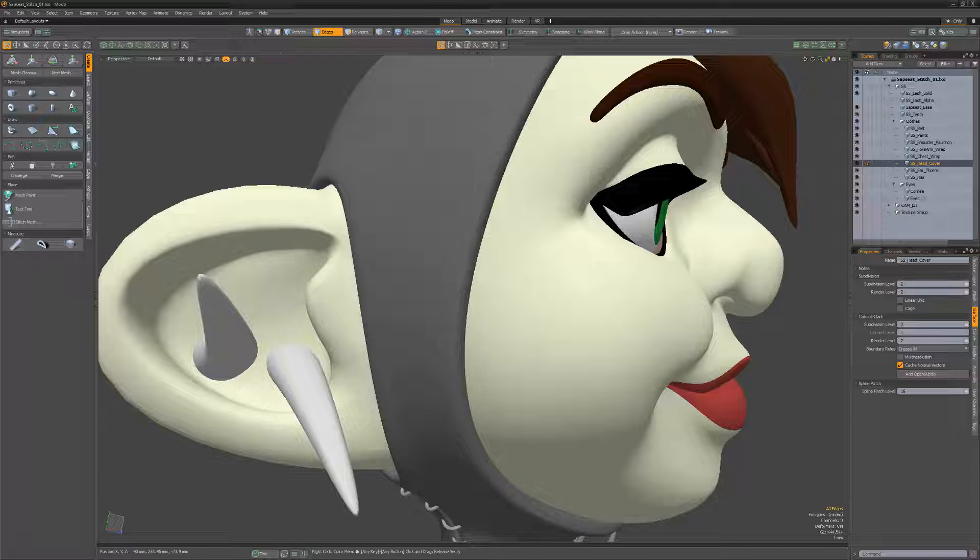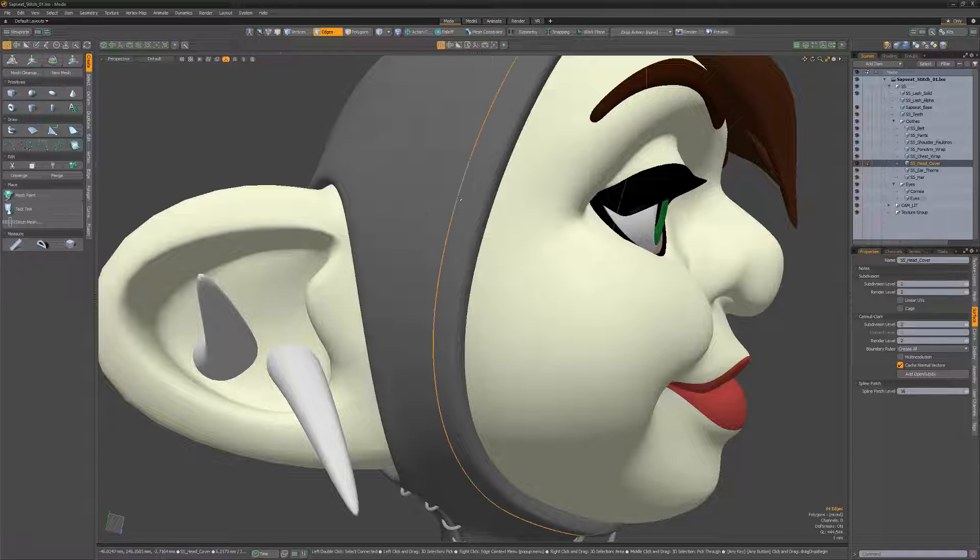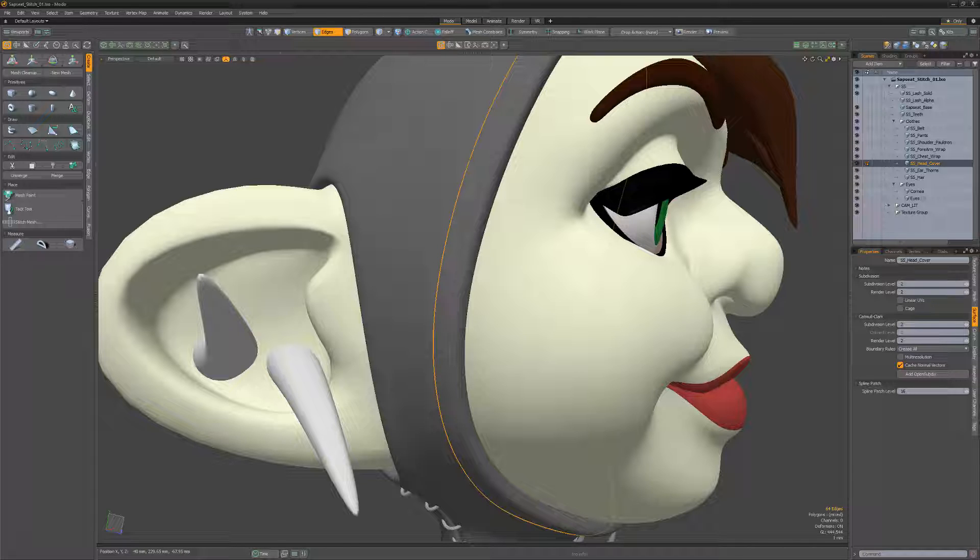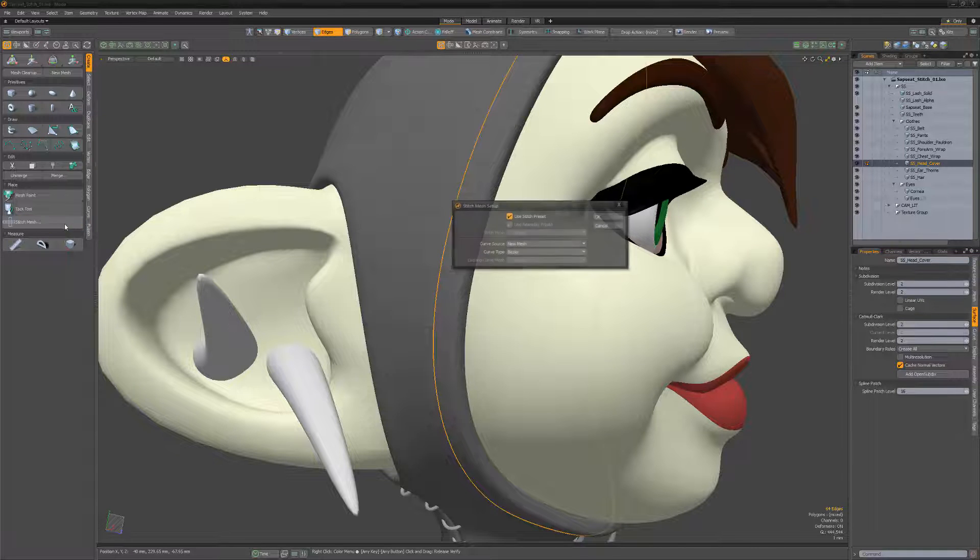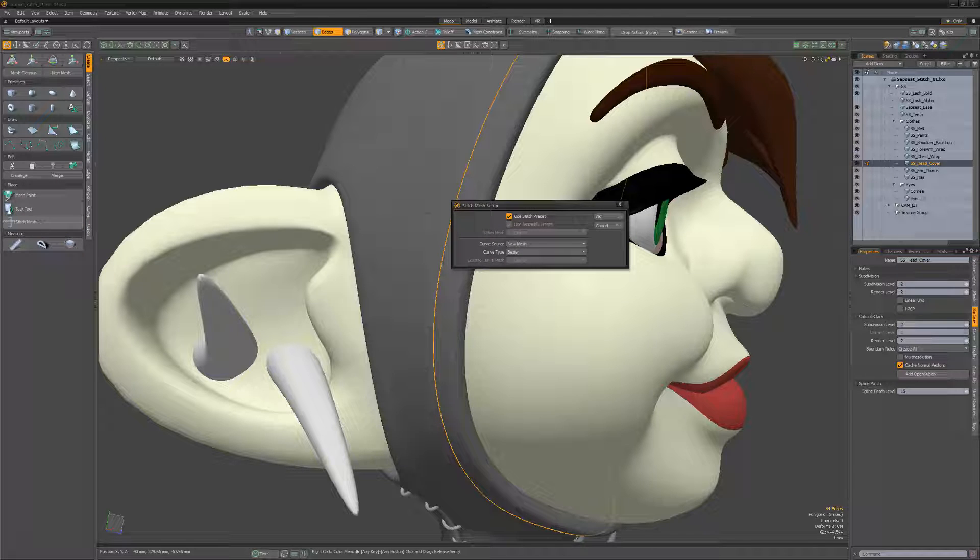There are several ways of adding stitching to your mesh using the Stitch Mesh Setup, and in this example, I'll use this edge selection as the curve source. With the edges selected, click Stitch Mesh Setup to open the Stitches dialog.